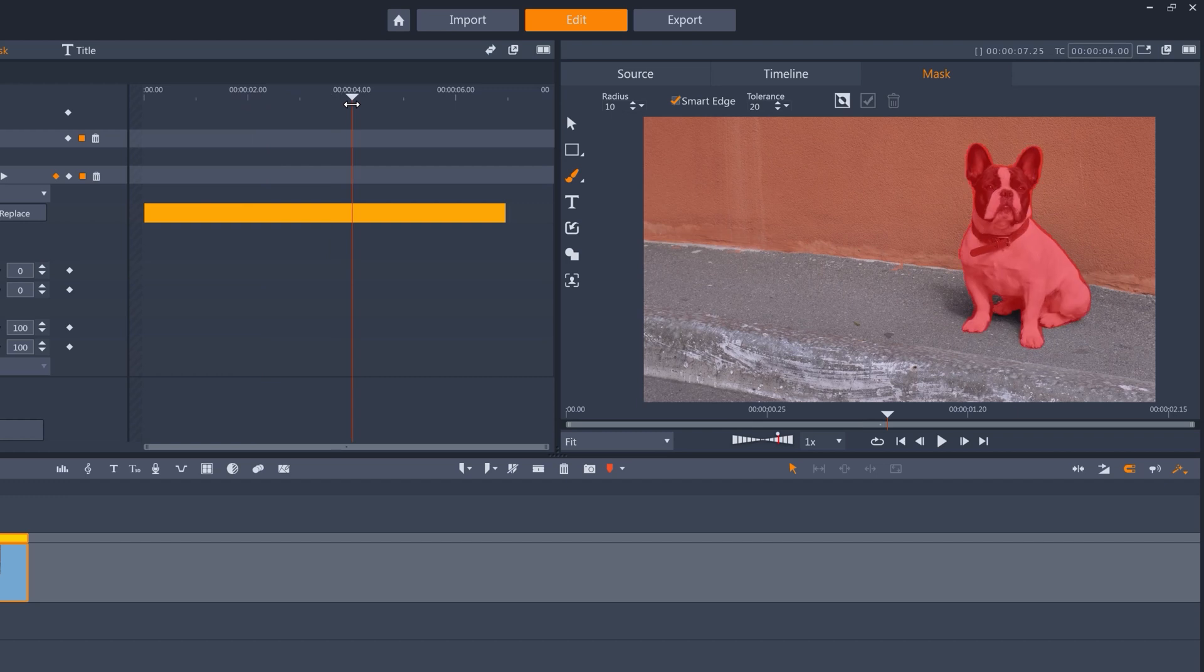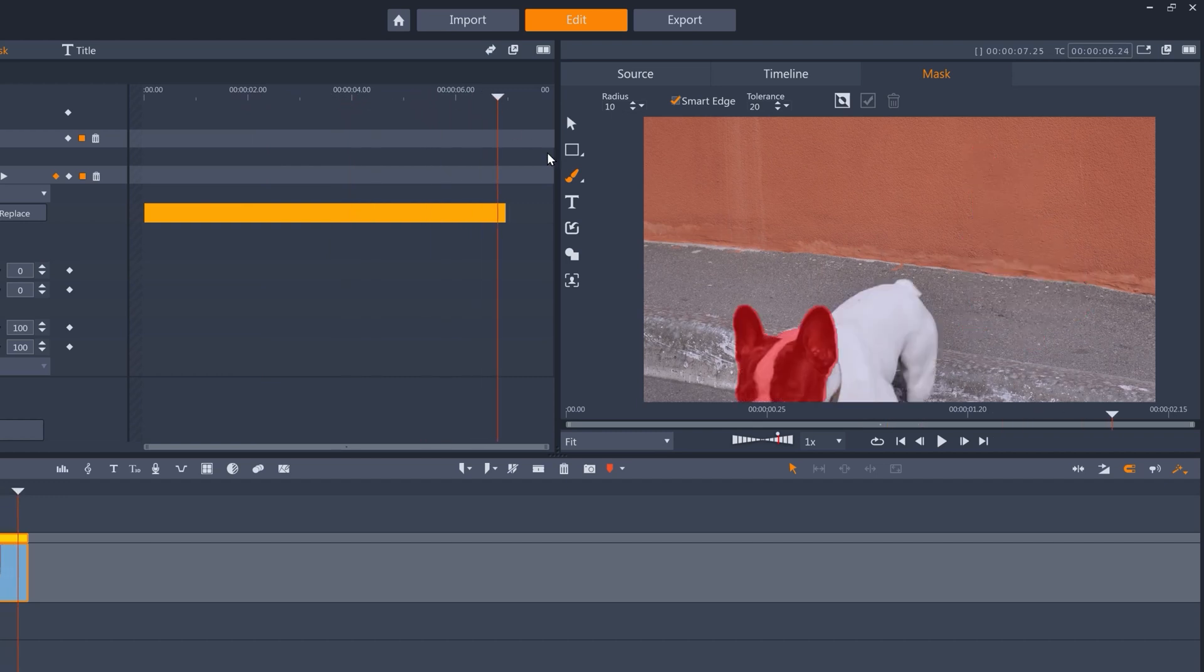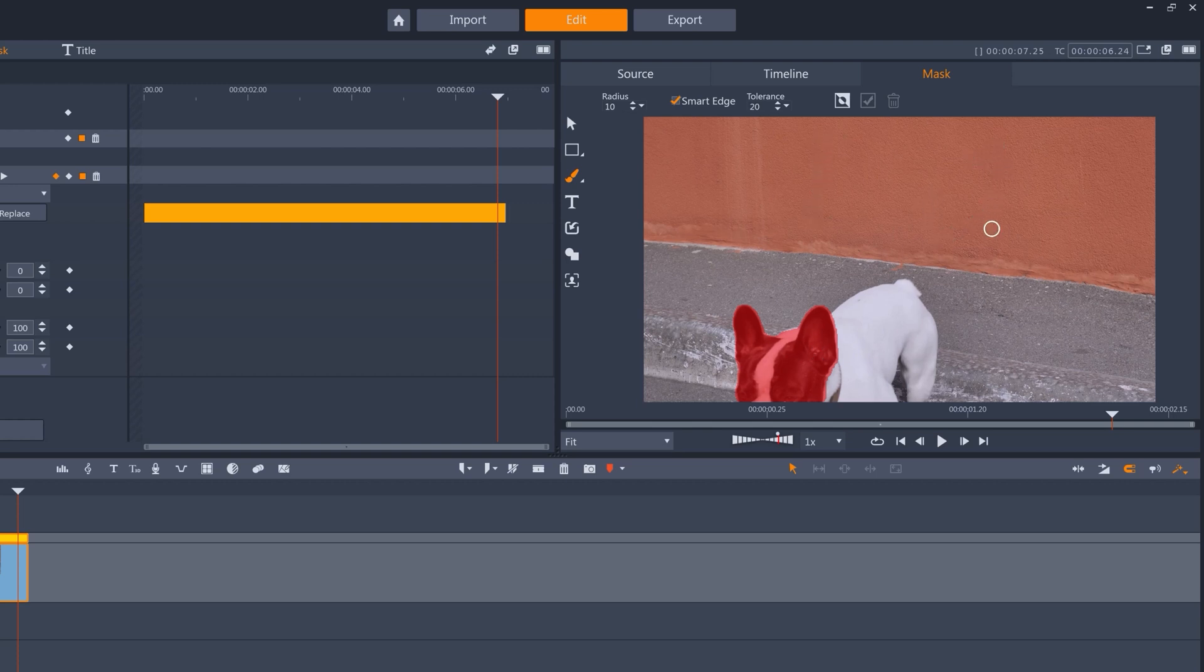So, this is tracked really well. It's broken up towards the end, but the dog will not be covering the text by this point, so this is going to work well.